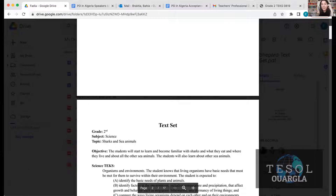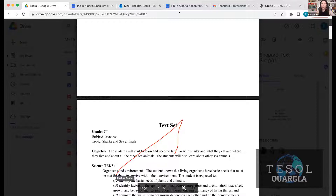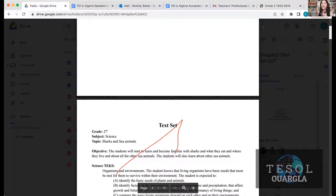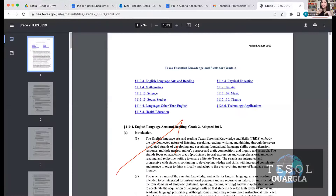Once you have your topic, the second thing is to decide what are the learning goals for that unit or sequence — what skills do you want your students to achieve once they've gone through that text set? In the US, we call them the TEKS, which means Texas Essential Knowledge and Skills for second grade. We have them by subject and content.